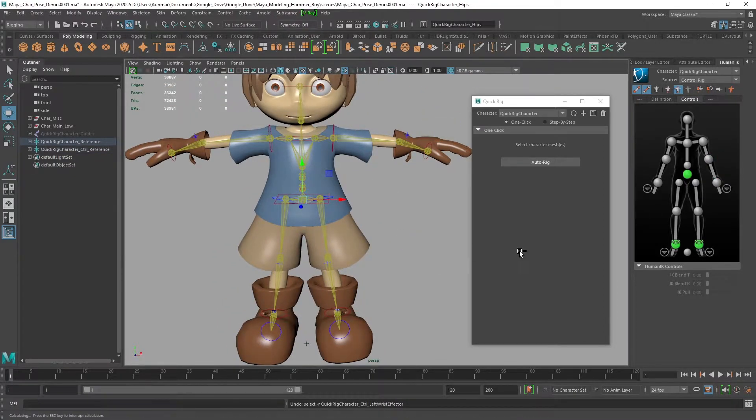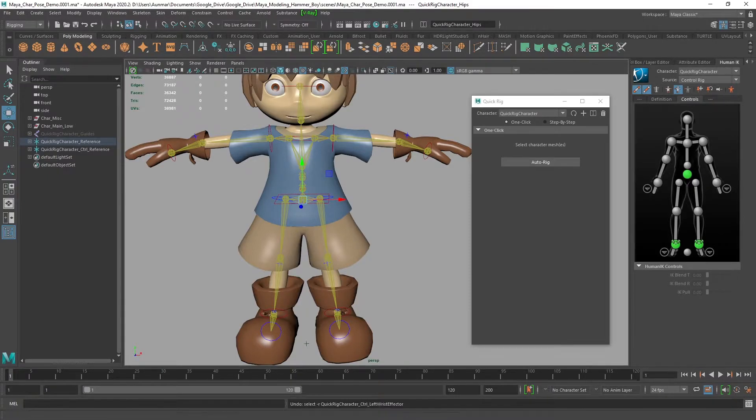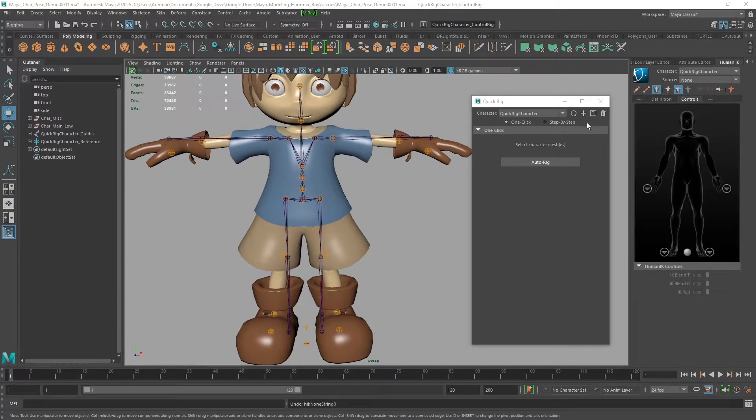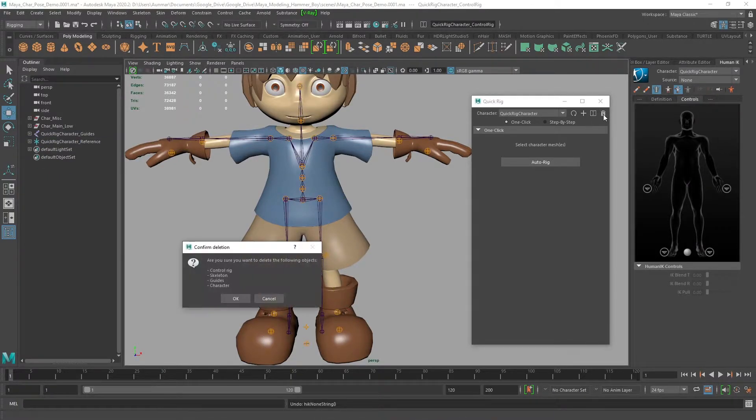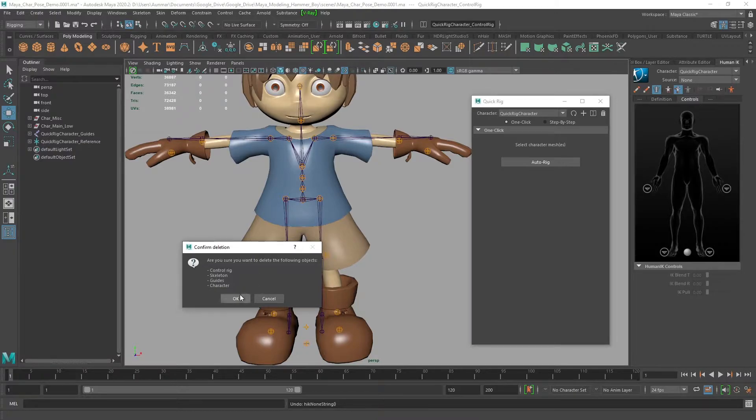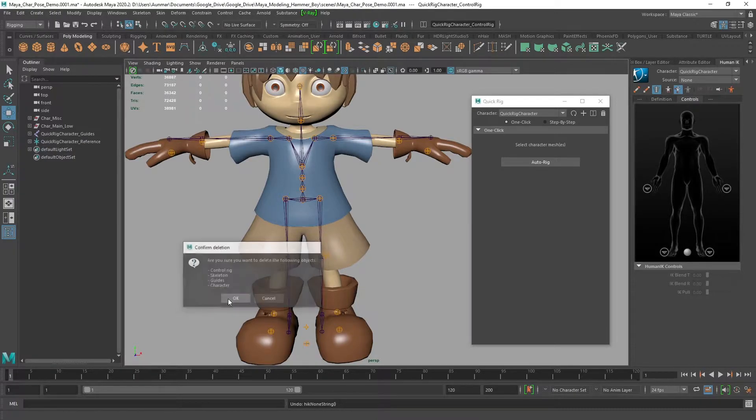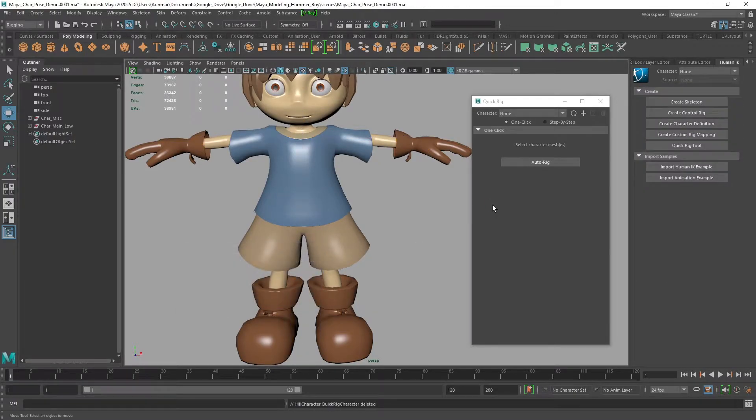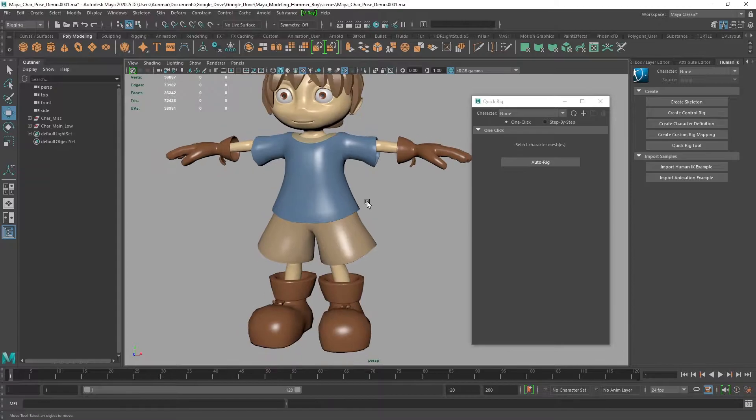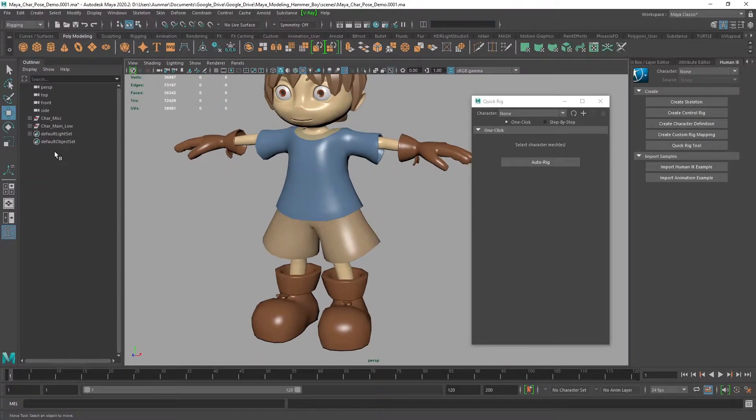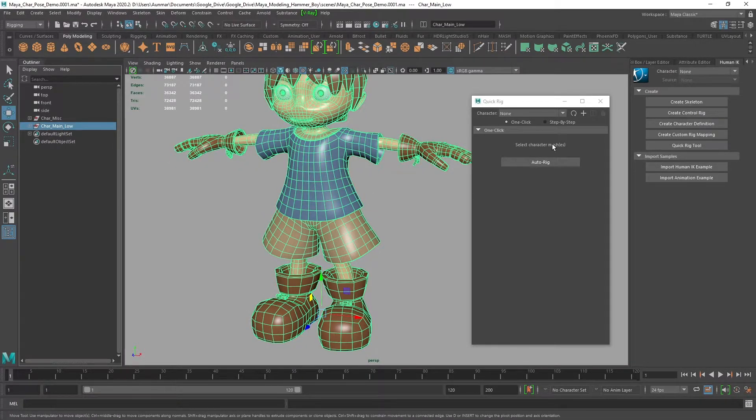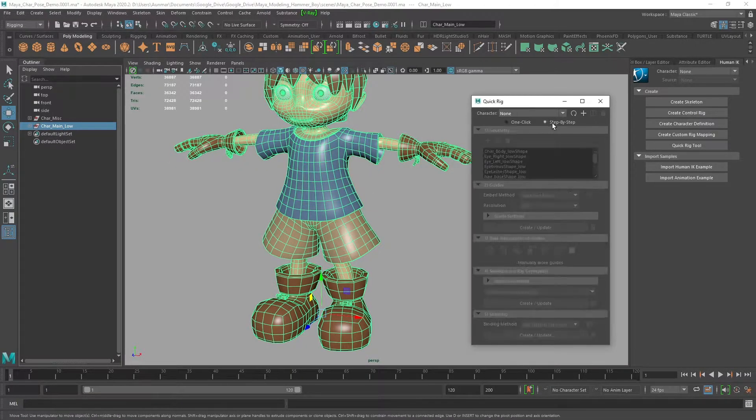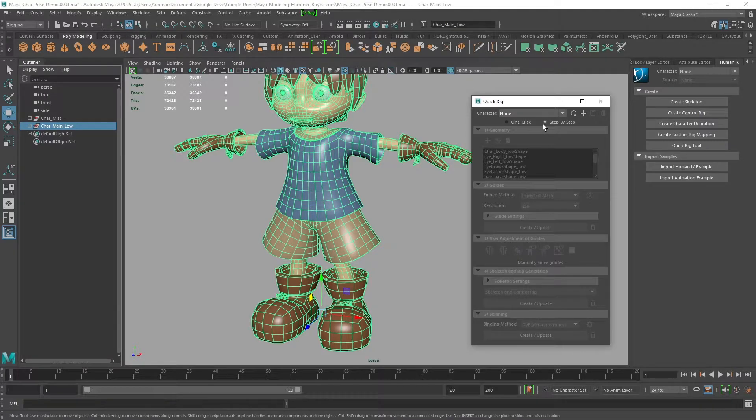I'm going to undo that by hitting the trash icon and confirming. Now we're back to the beginning. Select the character again, but this time we want to do step by step.